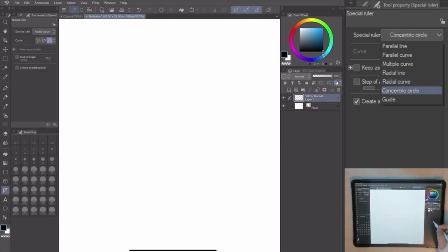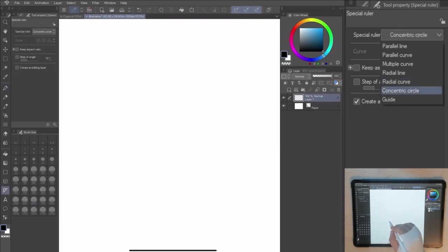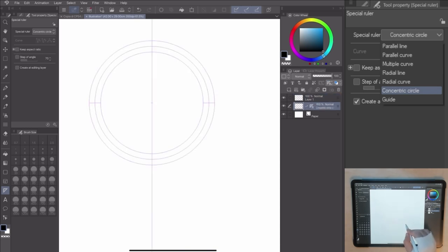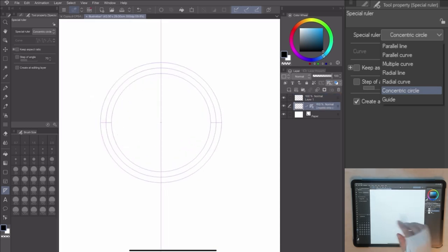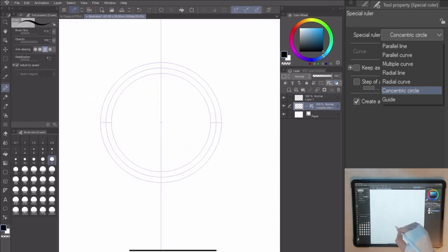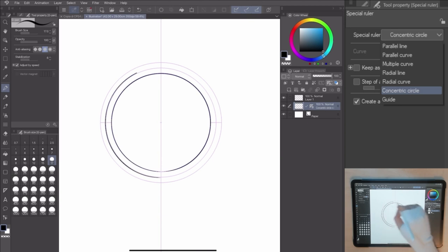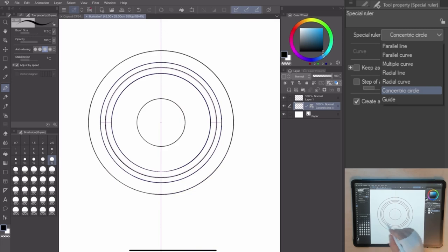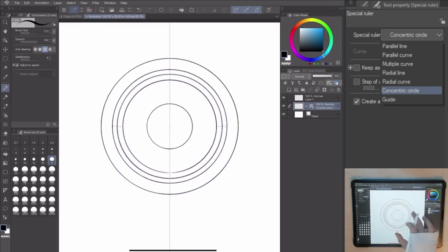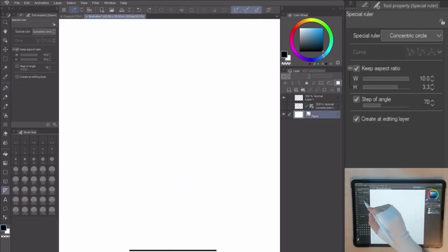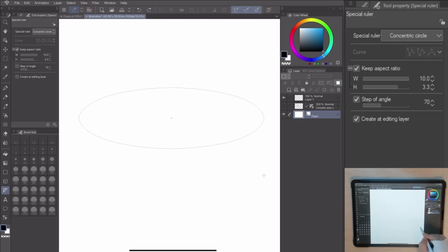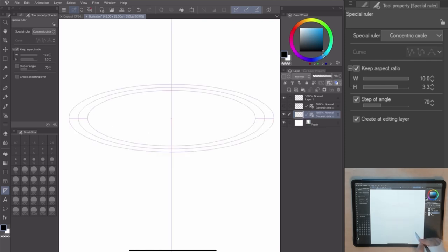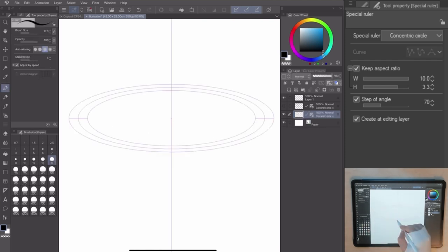The concentric circle is similar to the parallel ruler. With this, you can create multiple circles following the concentric ruler. This is perfect to draw elements and materials with a circle shape or to add some circle line effects to your art.